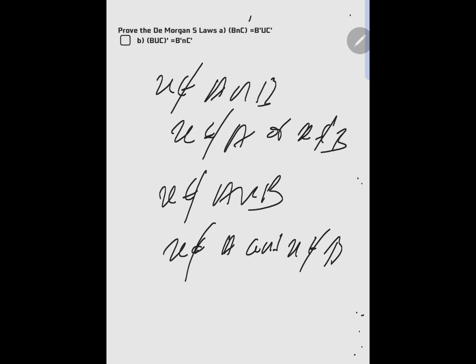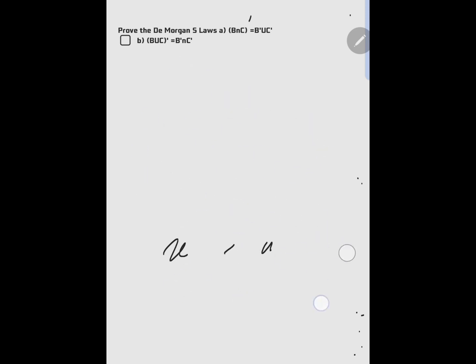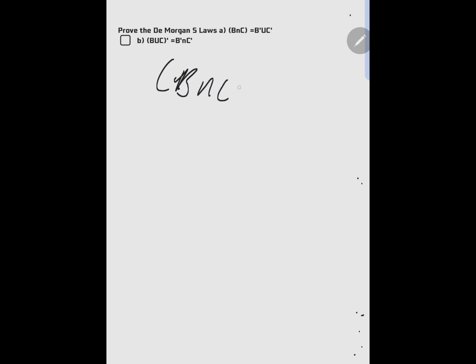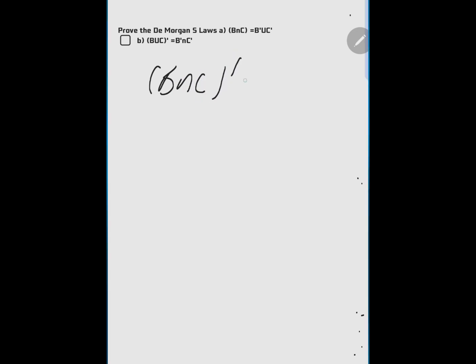Anyway, let's get to solving. I just wanted to briefly explain this before I start solving. So we have been saying: prove De Morgan's theorem where B intersection C has to equal B complement union C complement.